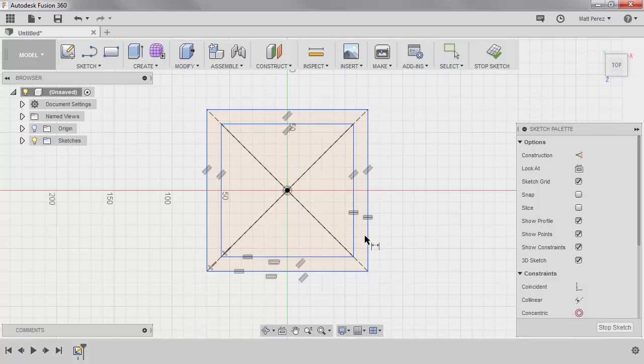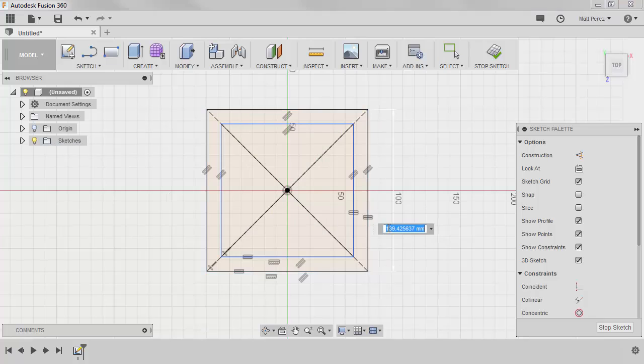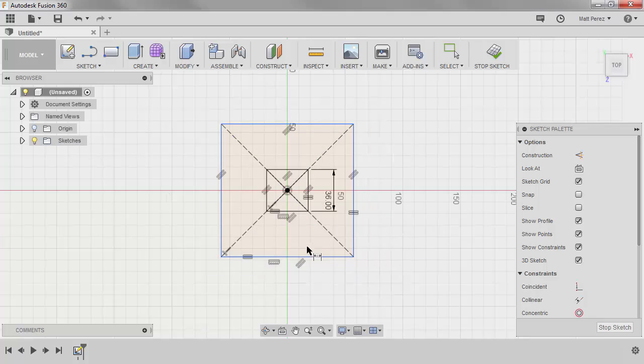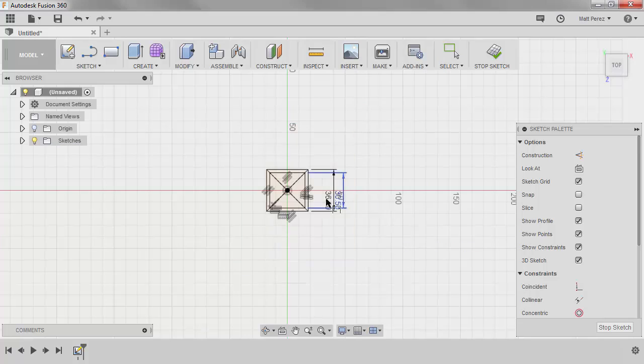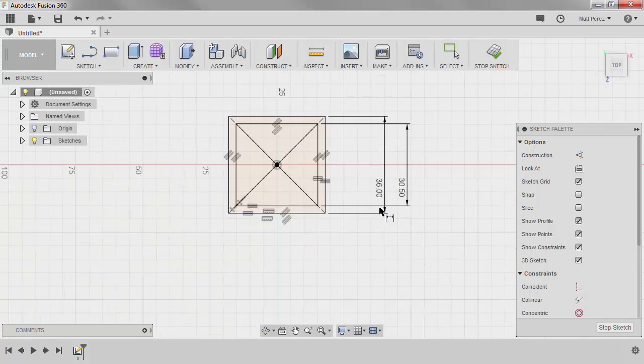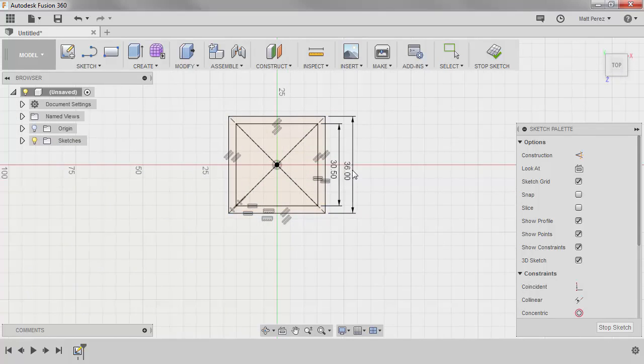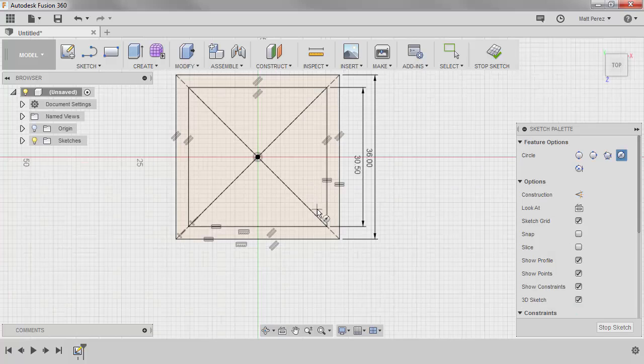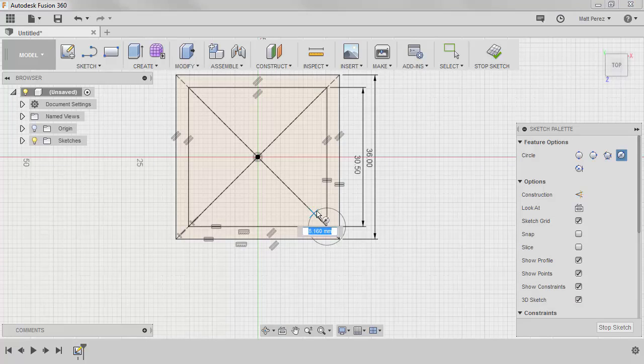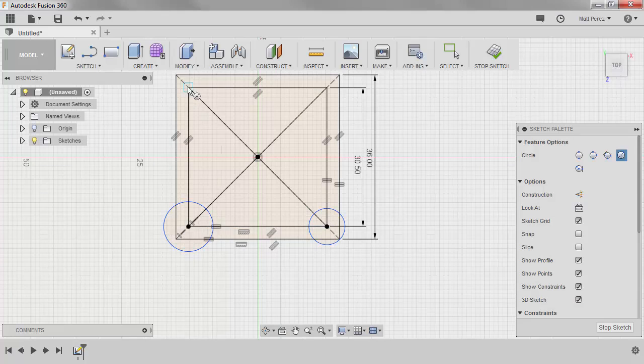I'm going to press D on the keyboard, and the larger one will be 36 millimeters by 36, and the smaller one will be 30.5 by 30.5. The smaller one is going to represent the hole pattern, so I'm going to press C on the keyboard, and I'm going to place a hole at this location, and I'm going to go around and place one at each corner point.